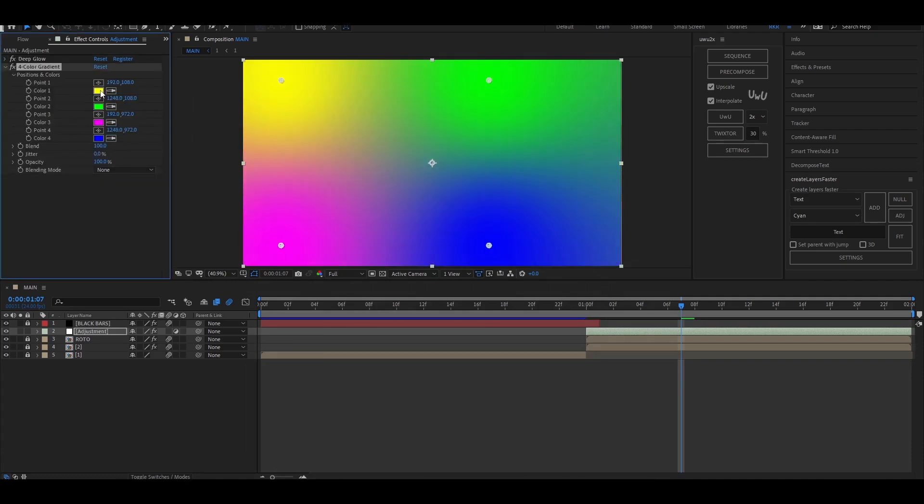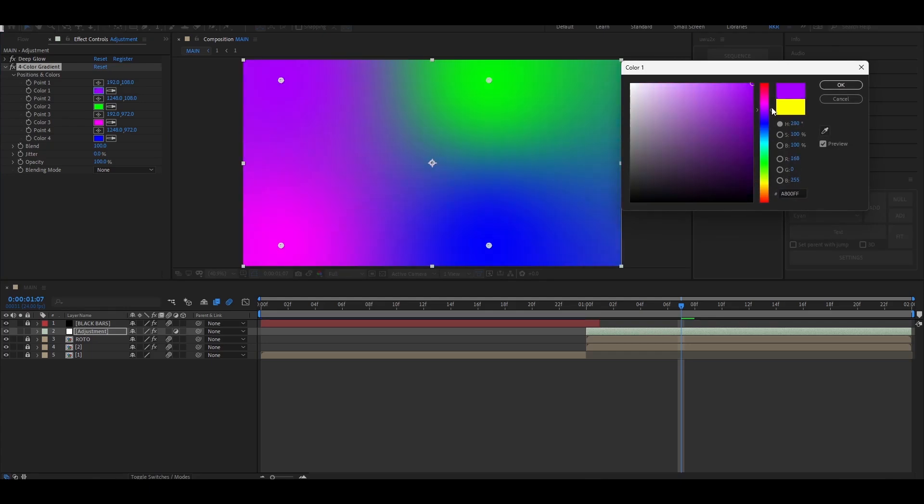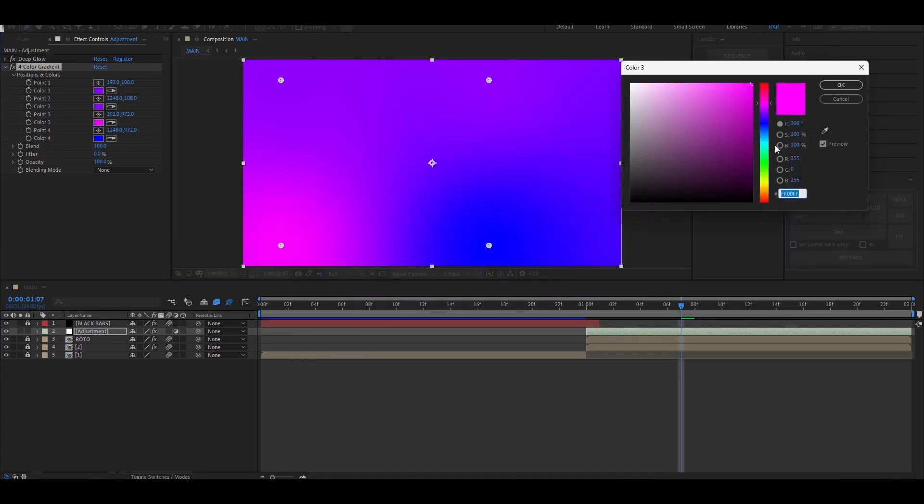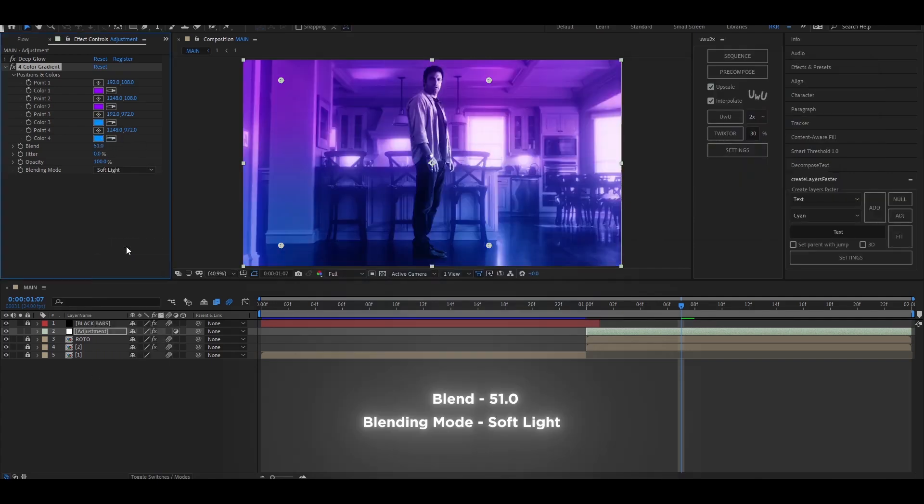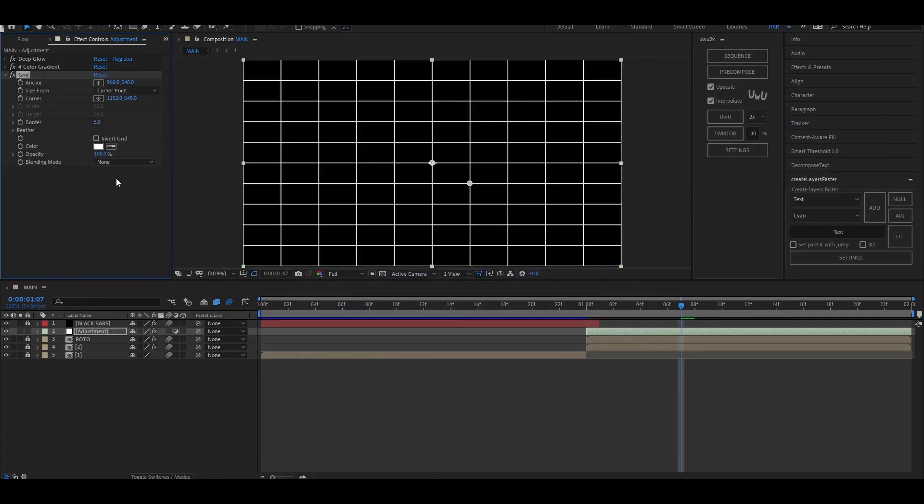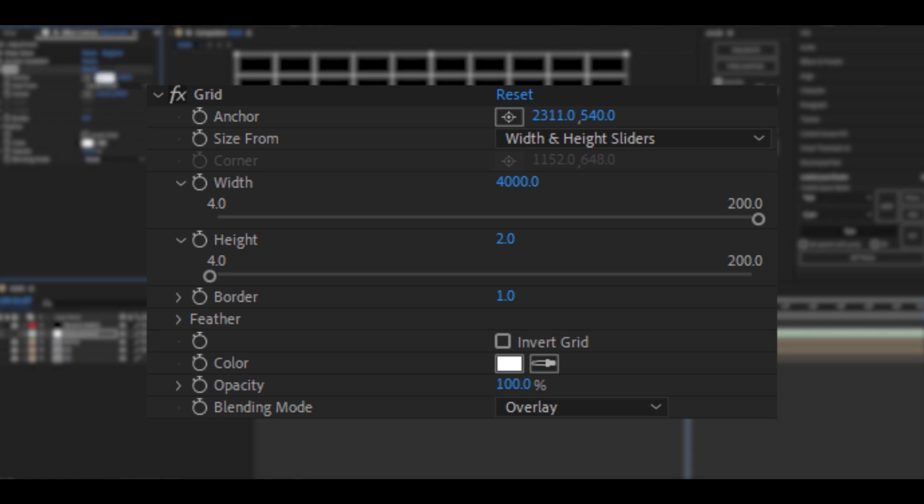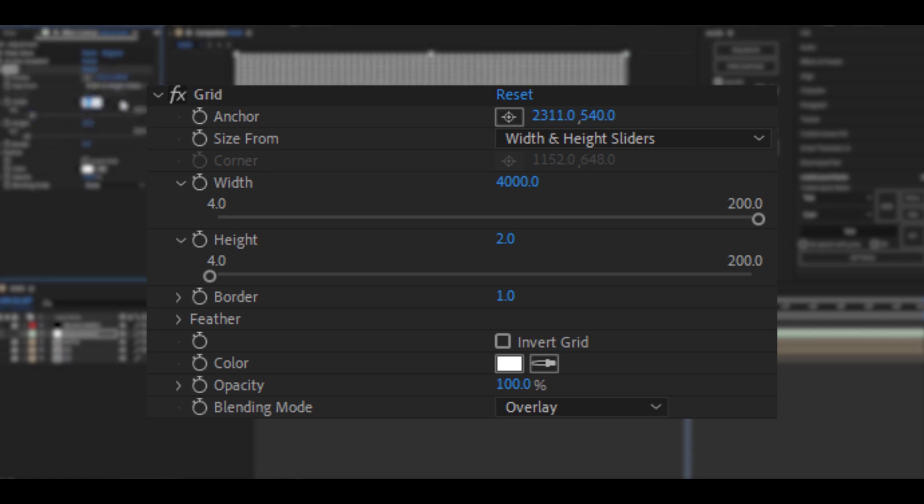Add the grid effect and I'll display the final settings in the video.